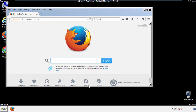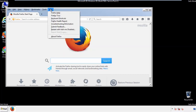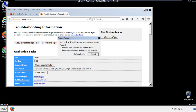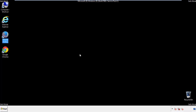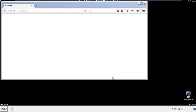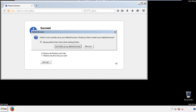Now we'll reset the browser. Choose 'Troubleshooting Information' and refresh the browser. Finish — and we're done. Just get rid of this.